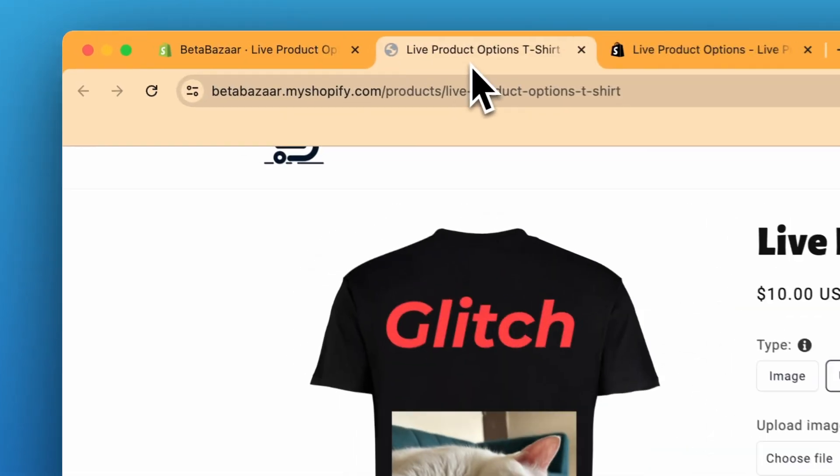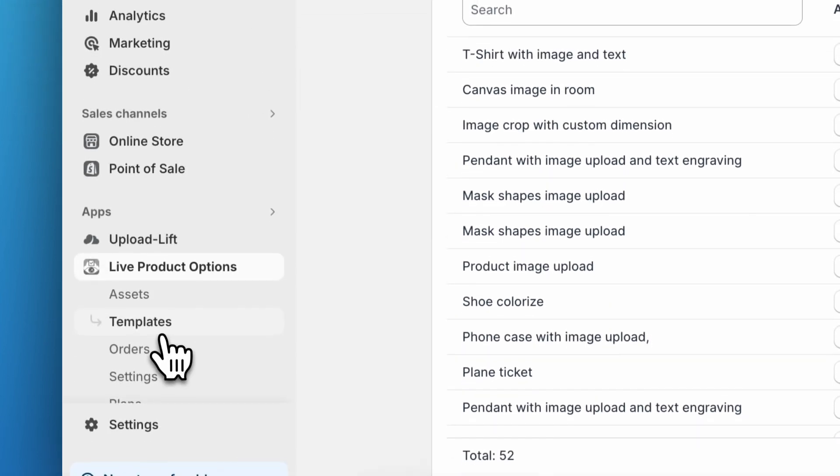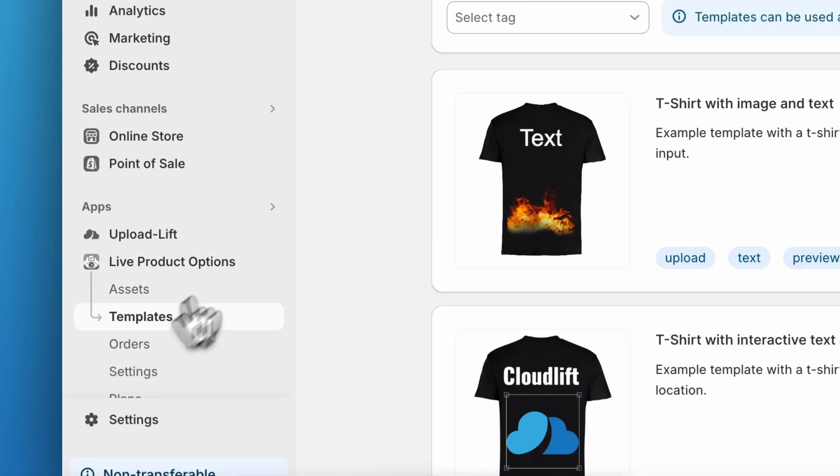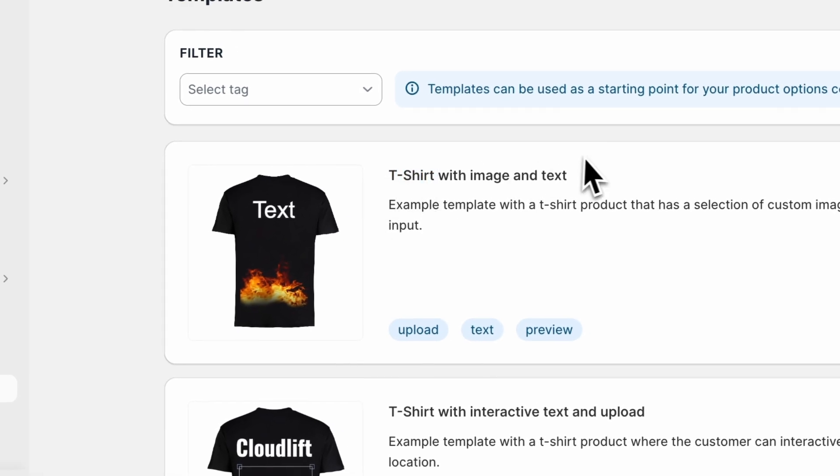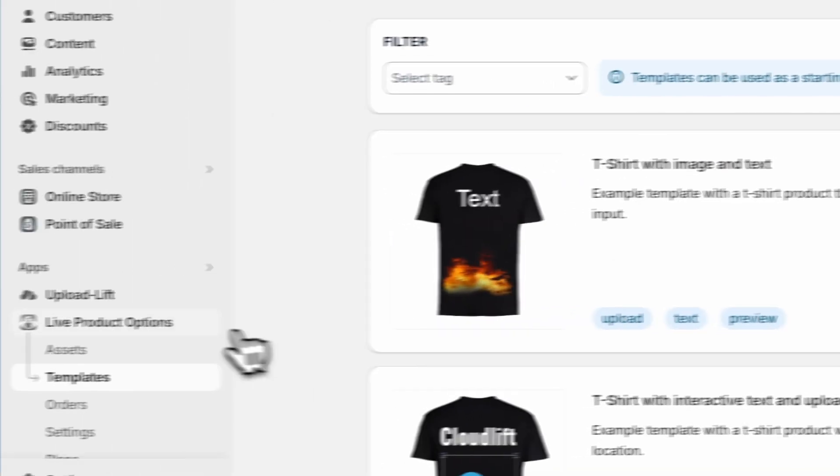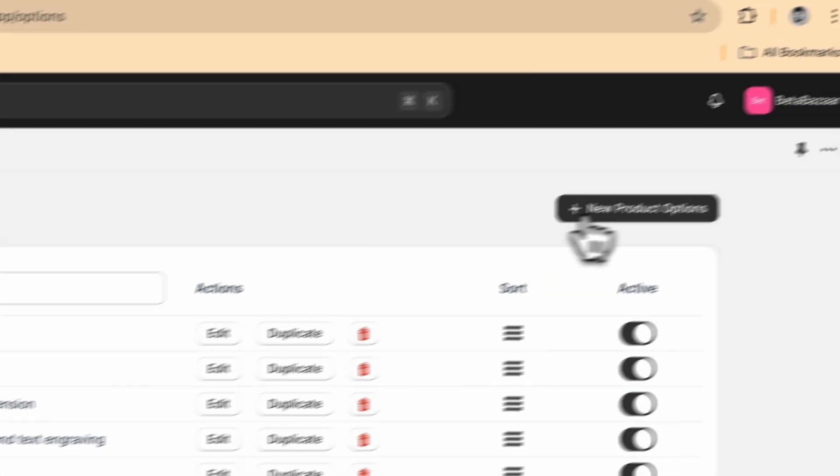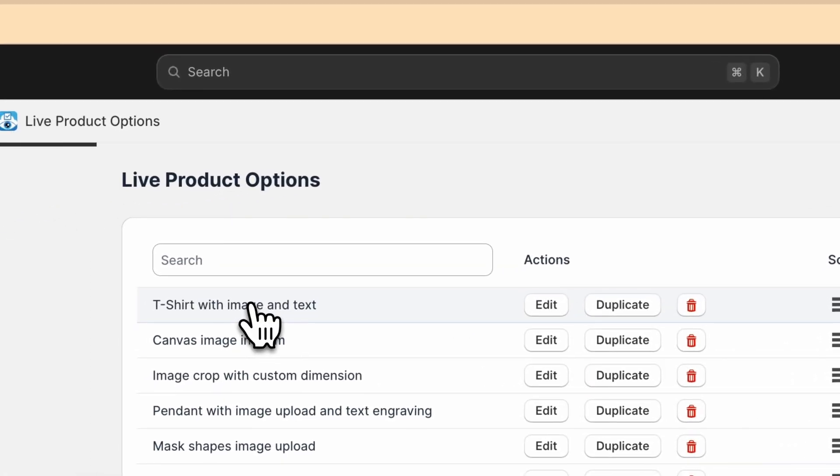For this specific example I have used a template. So click on Live Product Options and templates. So this is the template I have used. If you want to create it from scratch you can click on new product options. So I'll show you how this works.